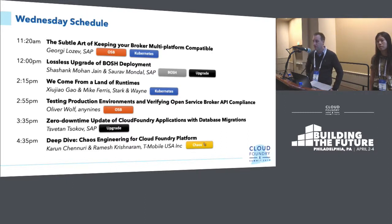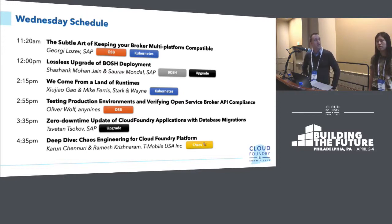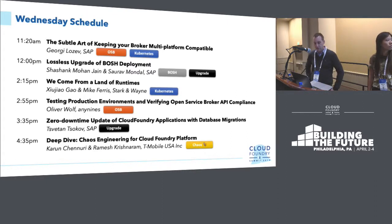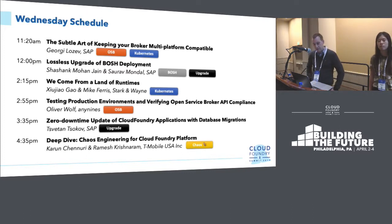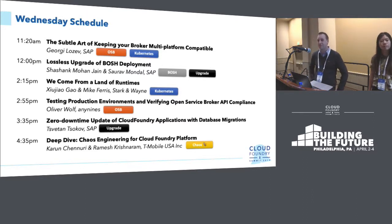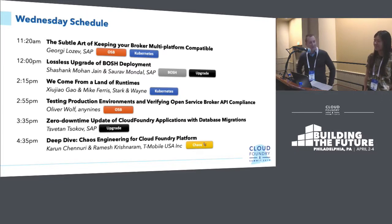We have another session about Bosch deployments. Then there will be a session about Irene and Cloud Foundry and Kubernetes and Diego and things like that. Another session about testing open service brokers, which seems to be a pain point right now. Another session about upgrade of Cloud Foundry applications, especially in the context of database migrations. And the last one today, which I'm looking forward to, is the chaos engineering session.